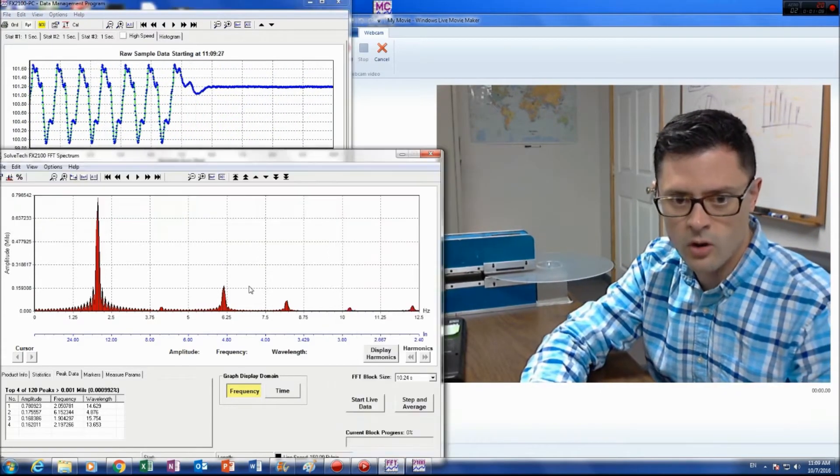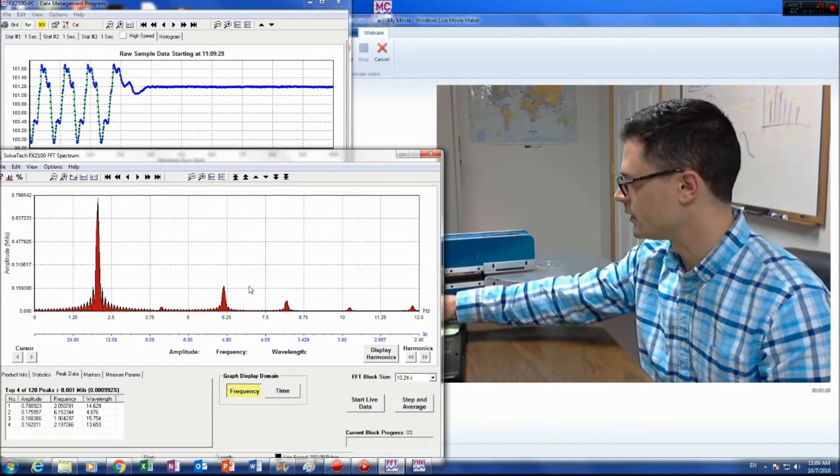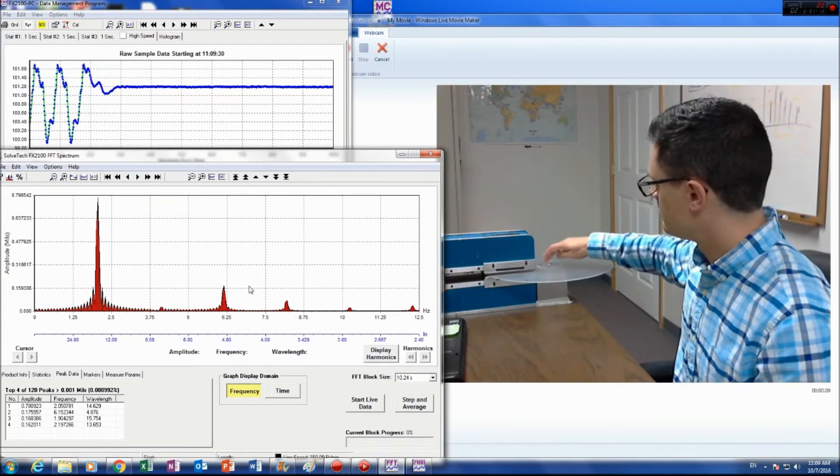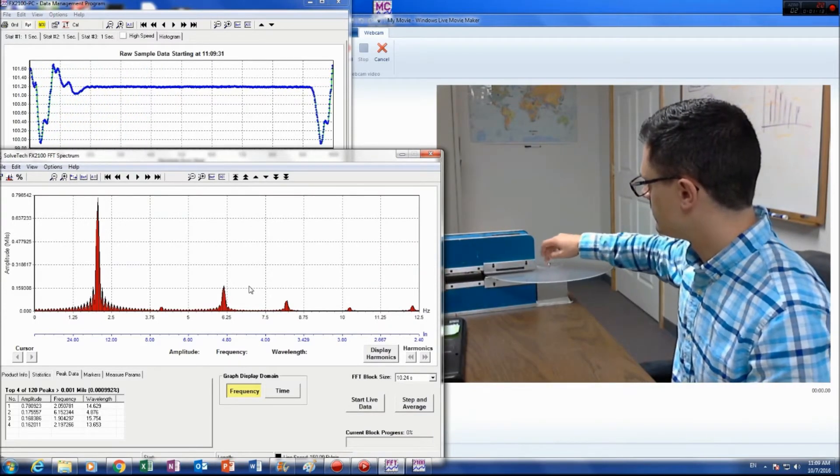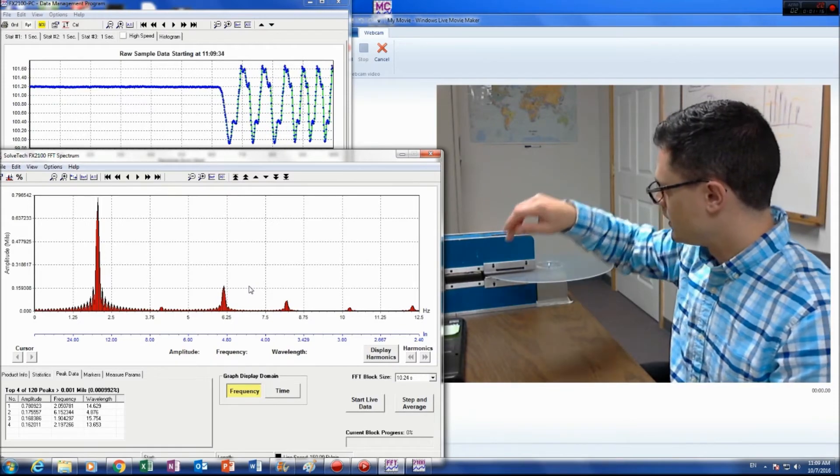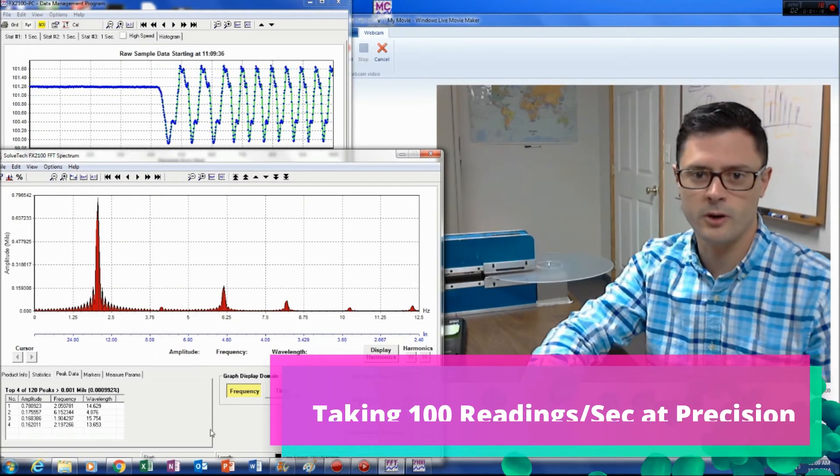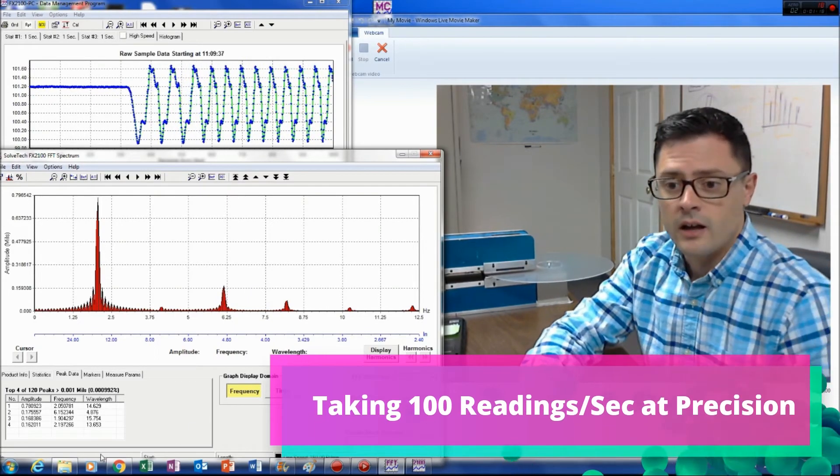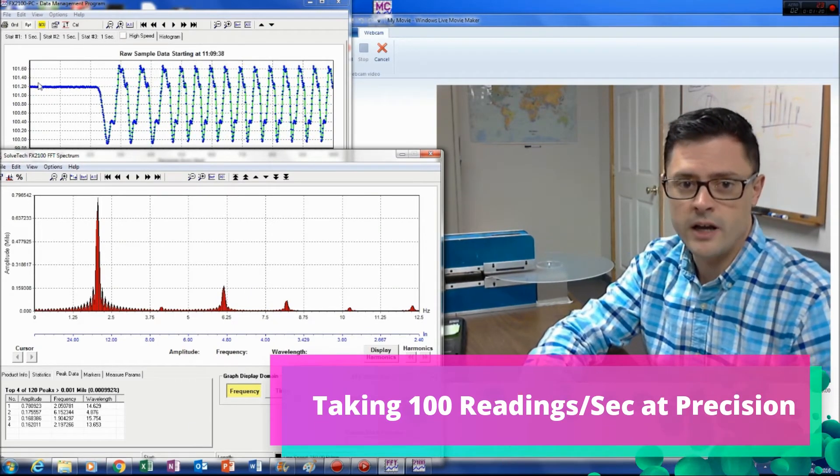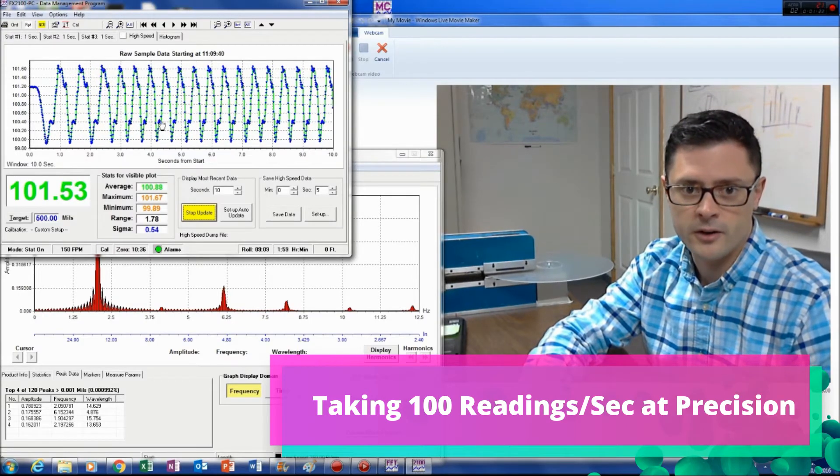So I'm going to start the disc rotating here. Give it a little help to work. So now you can see this repeatable pattern here.